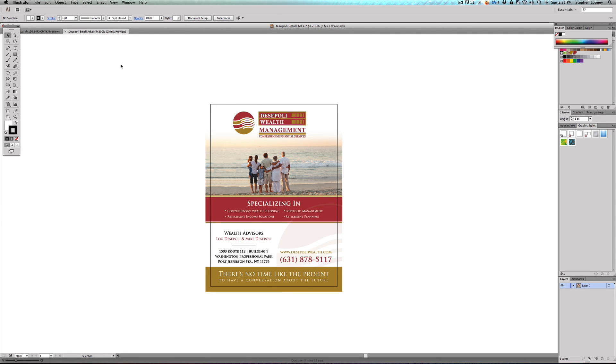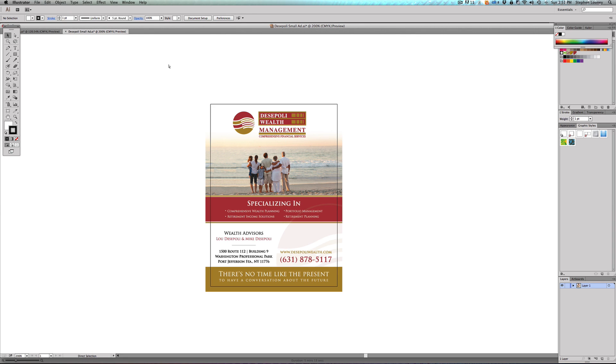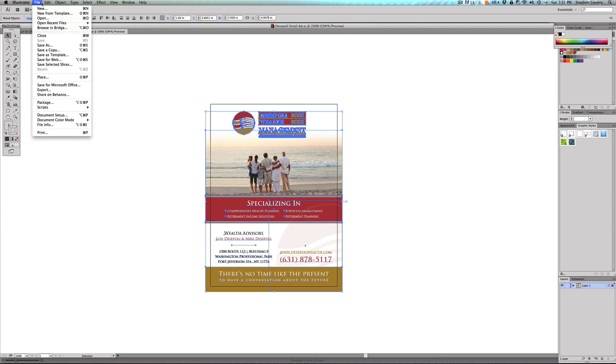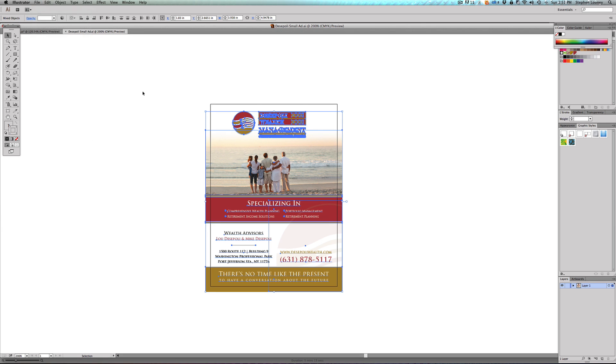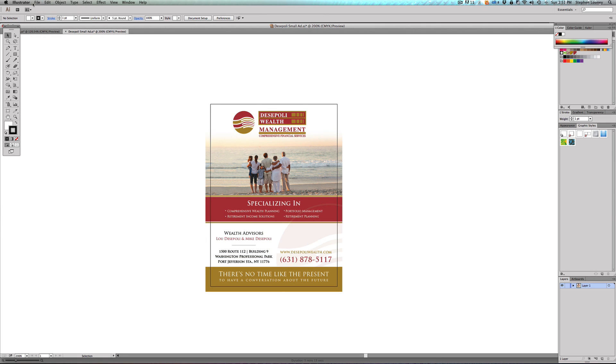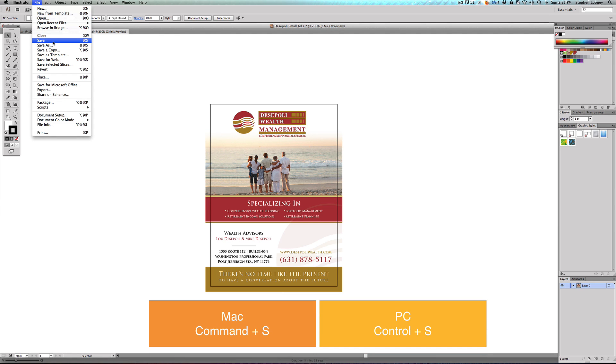Now we have a couple of different options. We're going to come up to File and the first thing is a Save option. If I—actually I'm going to back up and uncreate outlines because what's going to happen is if I hit Save, if I go to File > Save, it's going to overwrite the exact Illustrator document that I have done already. Obviously if you create outlines, you don't want to do that.